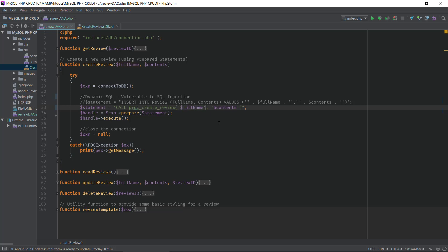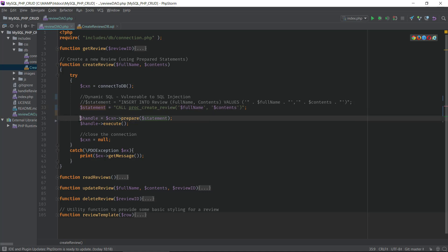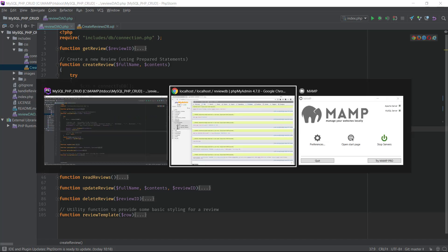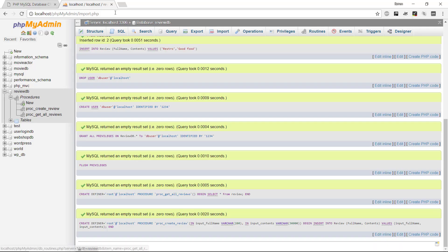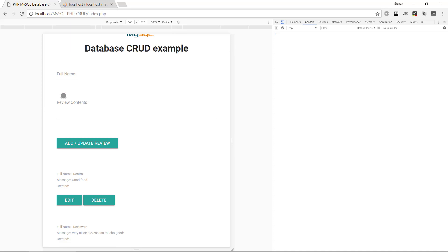So that is basically it. We have switched our insert into statement on the PHP side with a call to our procedure. We input our variables, then we do the same thing as we did before: preparing the statement and executing. Let's have a look if it works on our application.